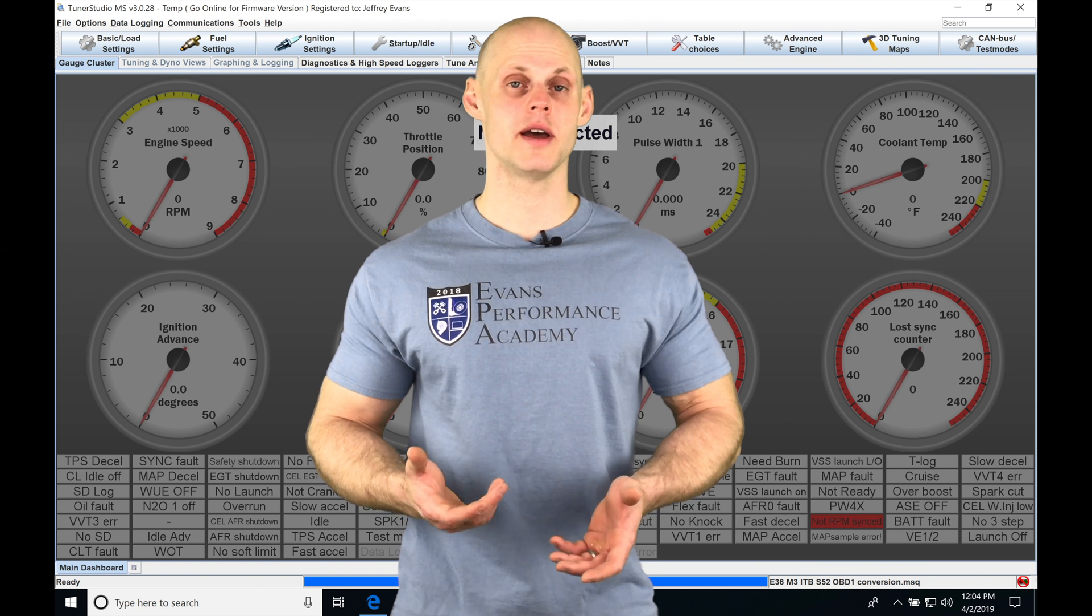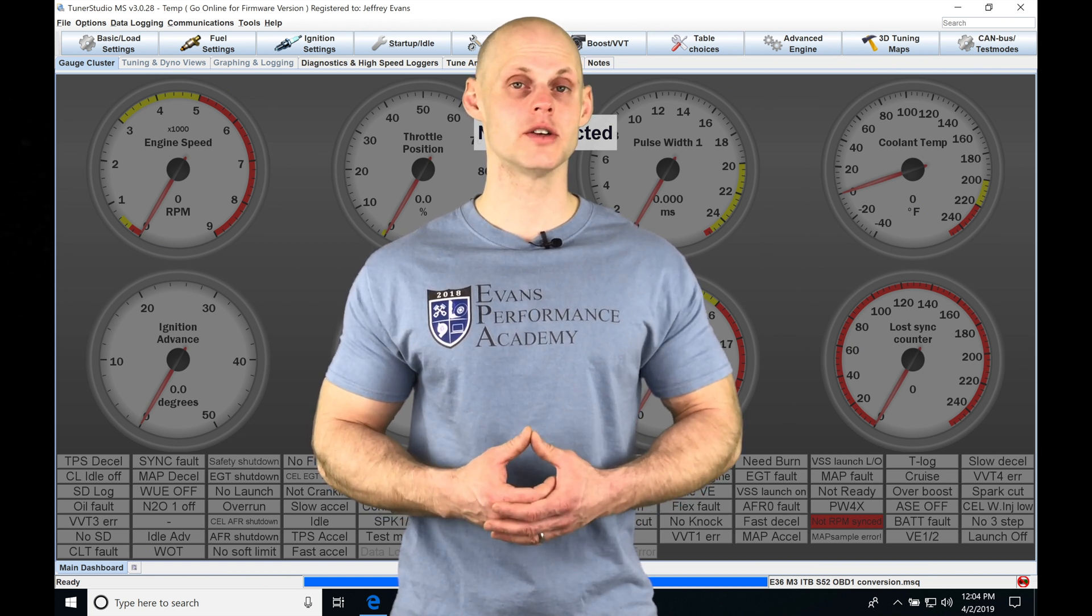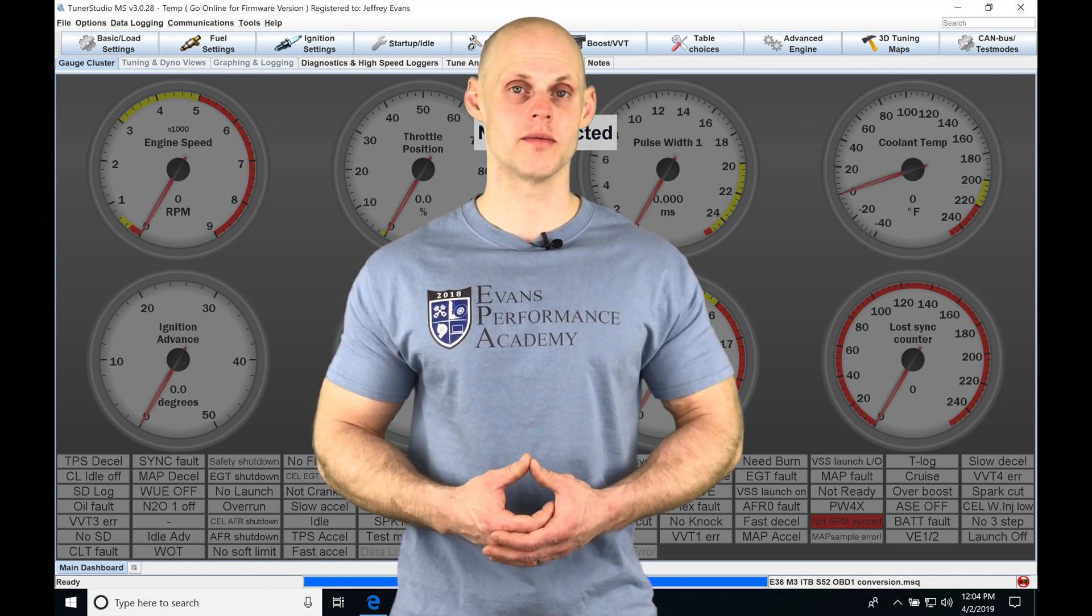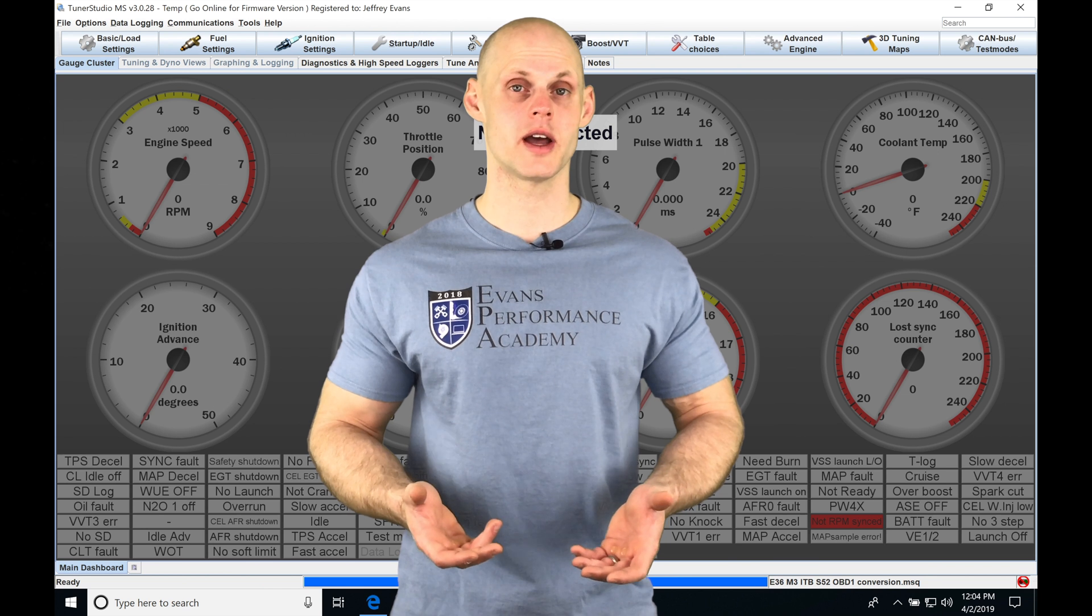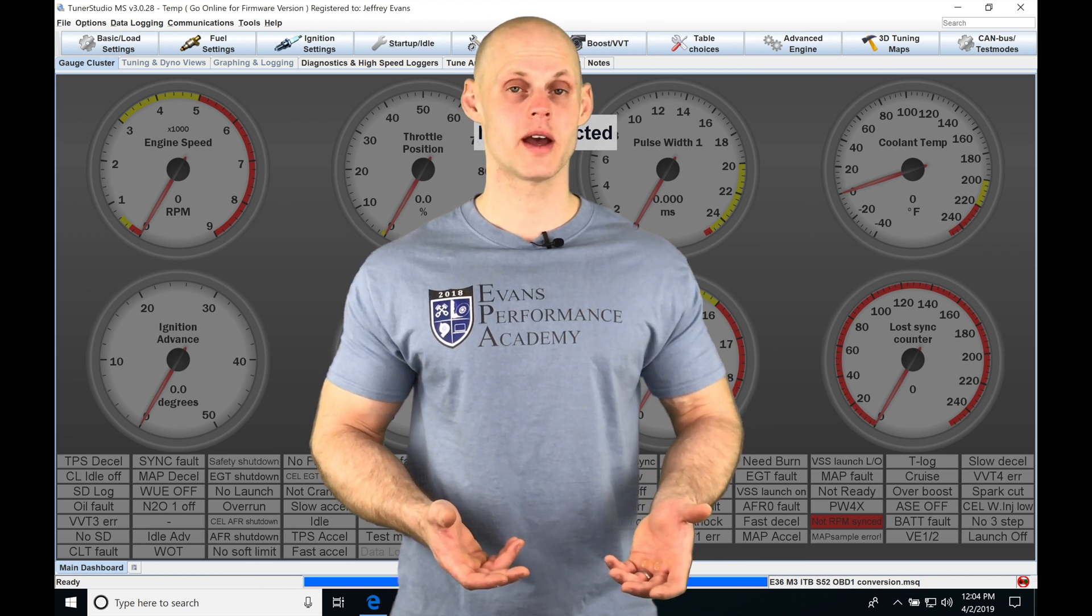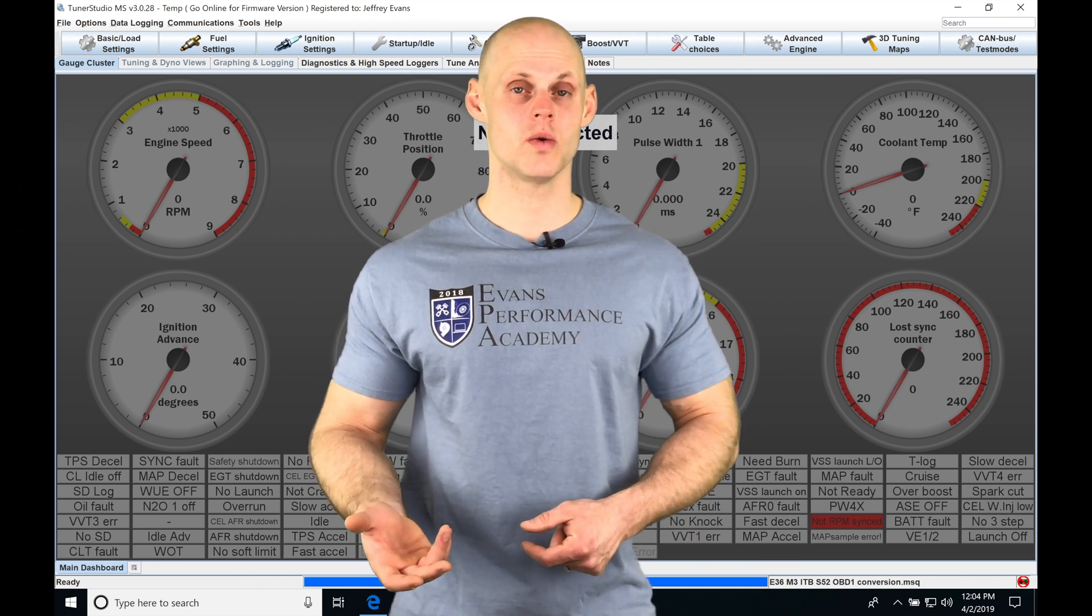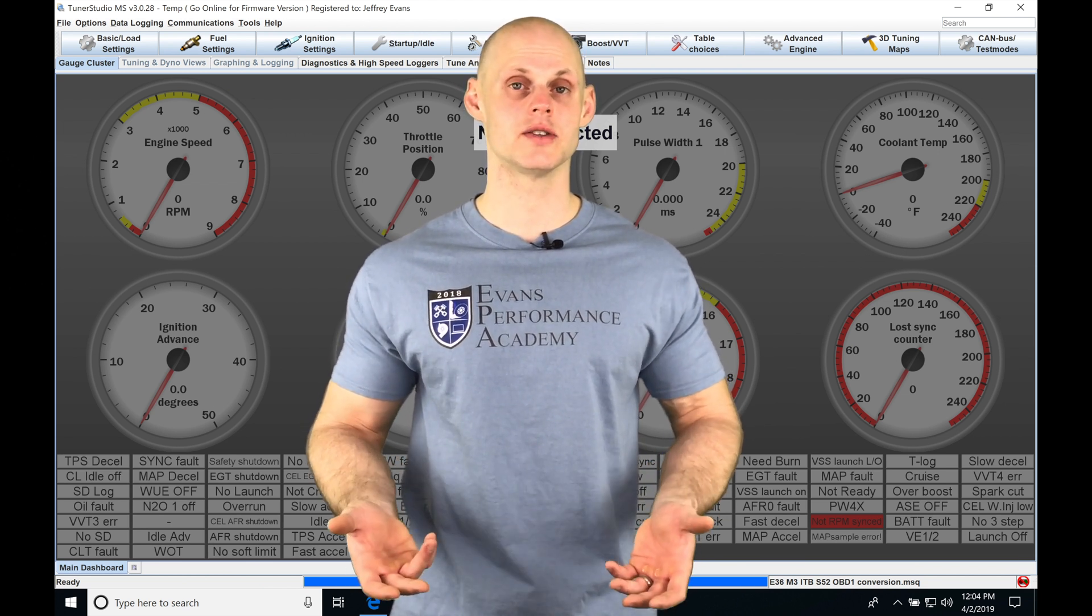So when we're running a Megasquirt 3 application, we have the ability to control variable cam, whether it's going to be an engine that has a variable cam on the intake or a variable cam on the exhaust or a variable cam on both intake and exhaust,